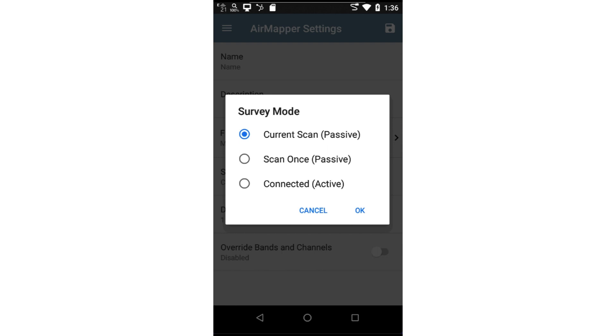Current scan. When using this mode, the tool is always scanning the channels. When you tap on the floor plan, the current readings for each of the channels are saved for that location. This is the fastest way to perform a passive survey.